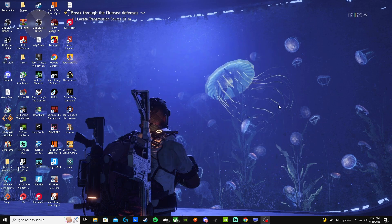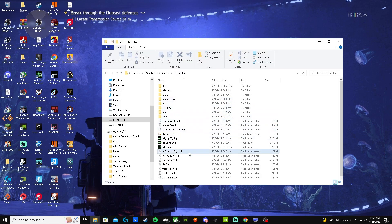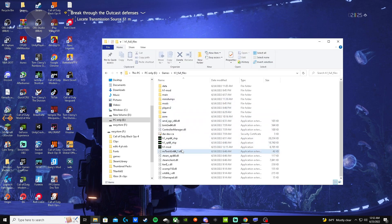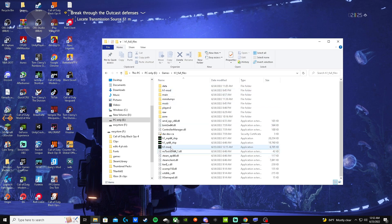I'll show you what the folders look like when it's all finished. This is what it'll look like, just without these extra files. How you get those, I'll have a link in the description for that.